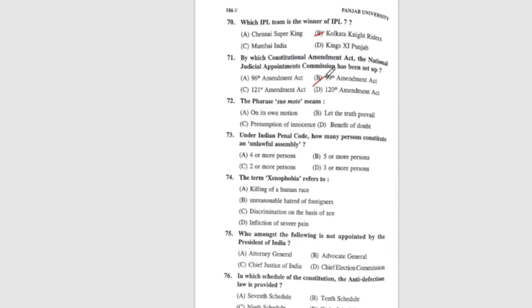Question 72: The phrase suo motu means — the correct answer is option A, on its own motion. Question 73: Under the Indian Penal Code, how many persons constitute an unlawful assembly? Question 74: The term xenophobia refers to — the correct answer is B, unreasonable hatred of foreigners.